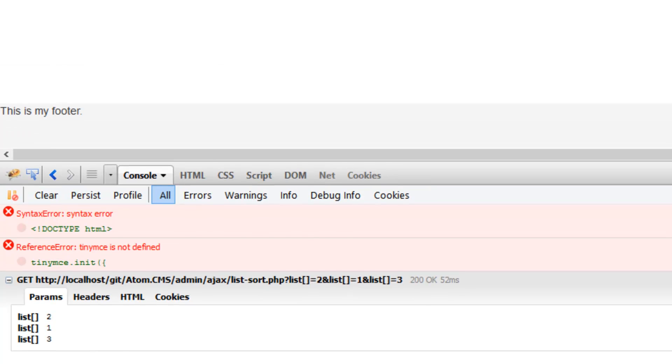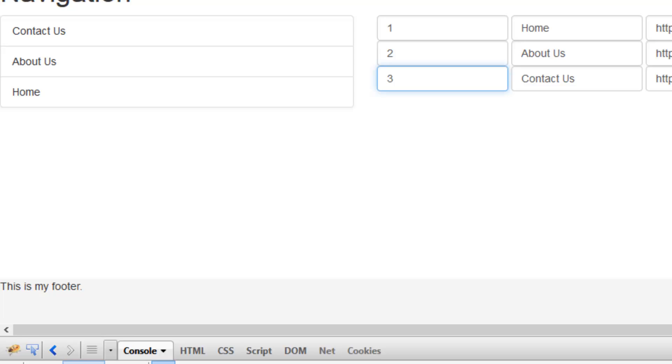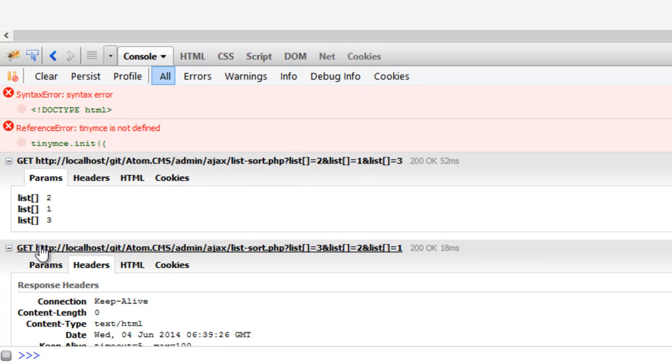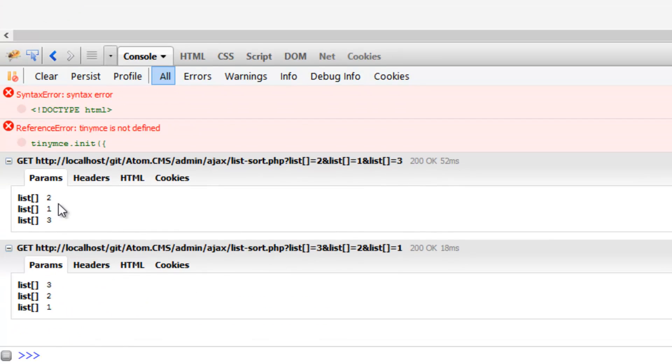And now if I pull three all the way up to the top, click on parameters, now we have three, two, one. Okay, so that's how we know which IDs are coming through and in which order they're in. And so now we need to do something with that data.